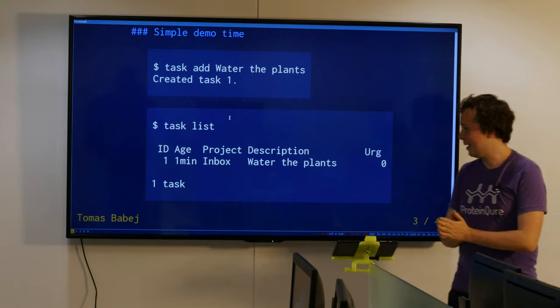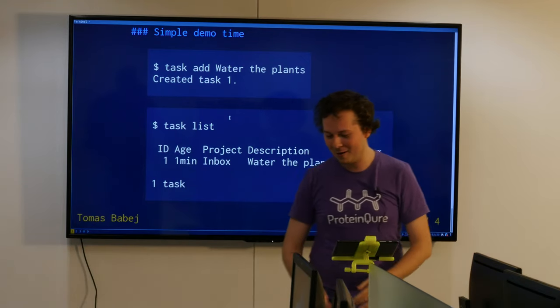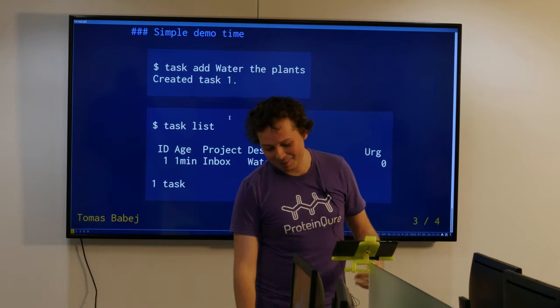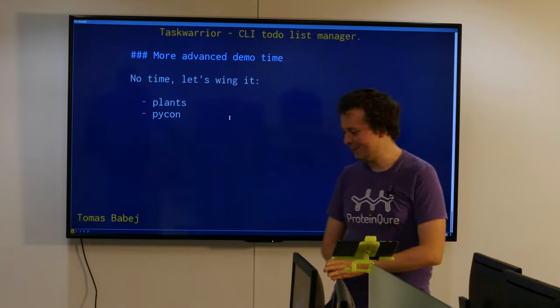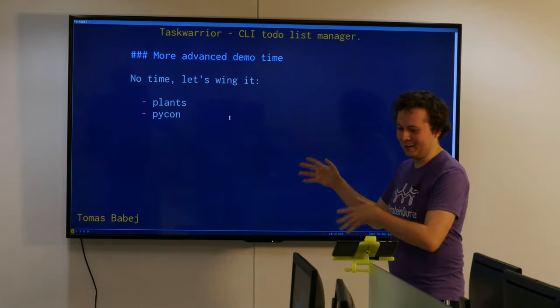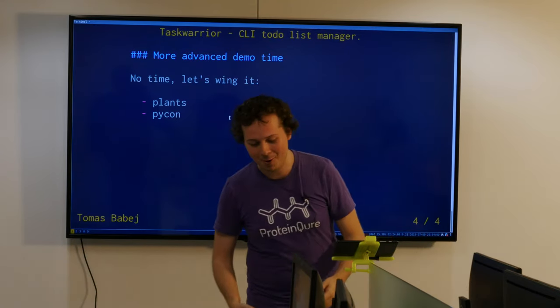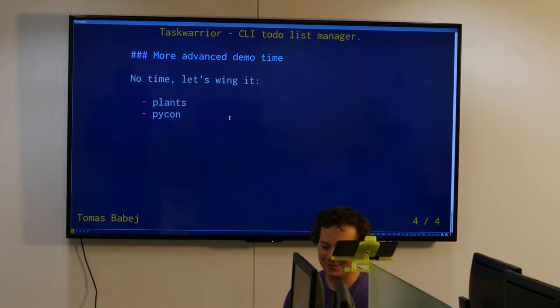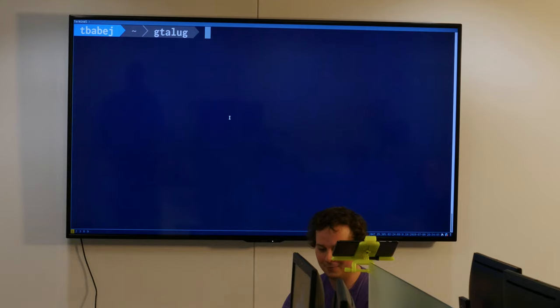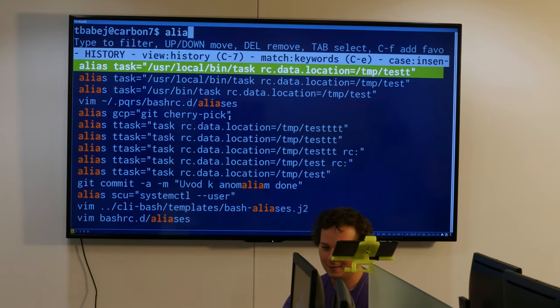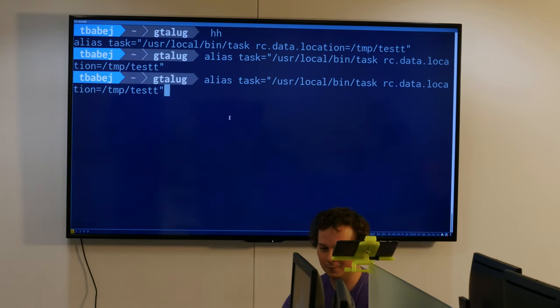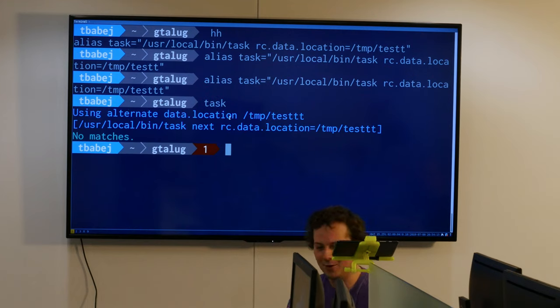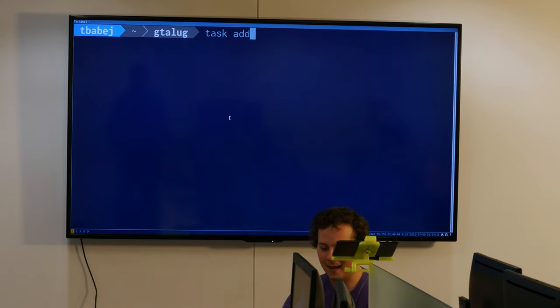This is the first slide of my four slides that I had time to make, so I don't really have more slides. But I can show you a demo. Let's first do an alias to make sure that I don't demo my own data.